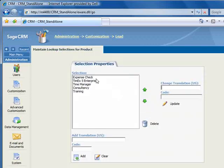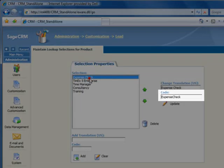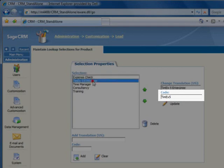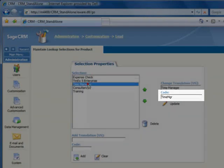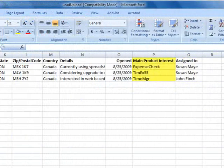And clicking on a selection reveals the database code. Write down the codes that you need and enter these in your import file as we've already done here.